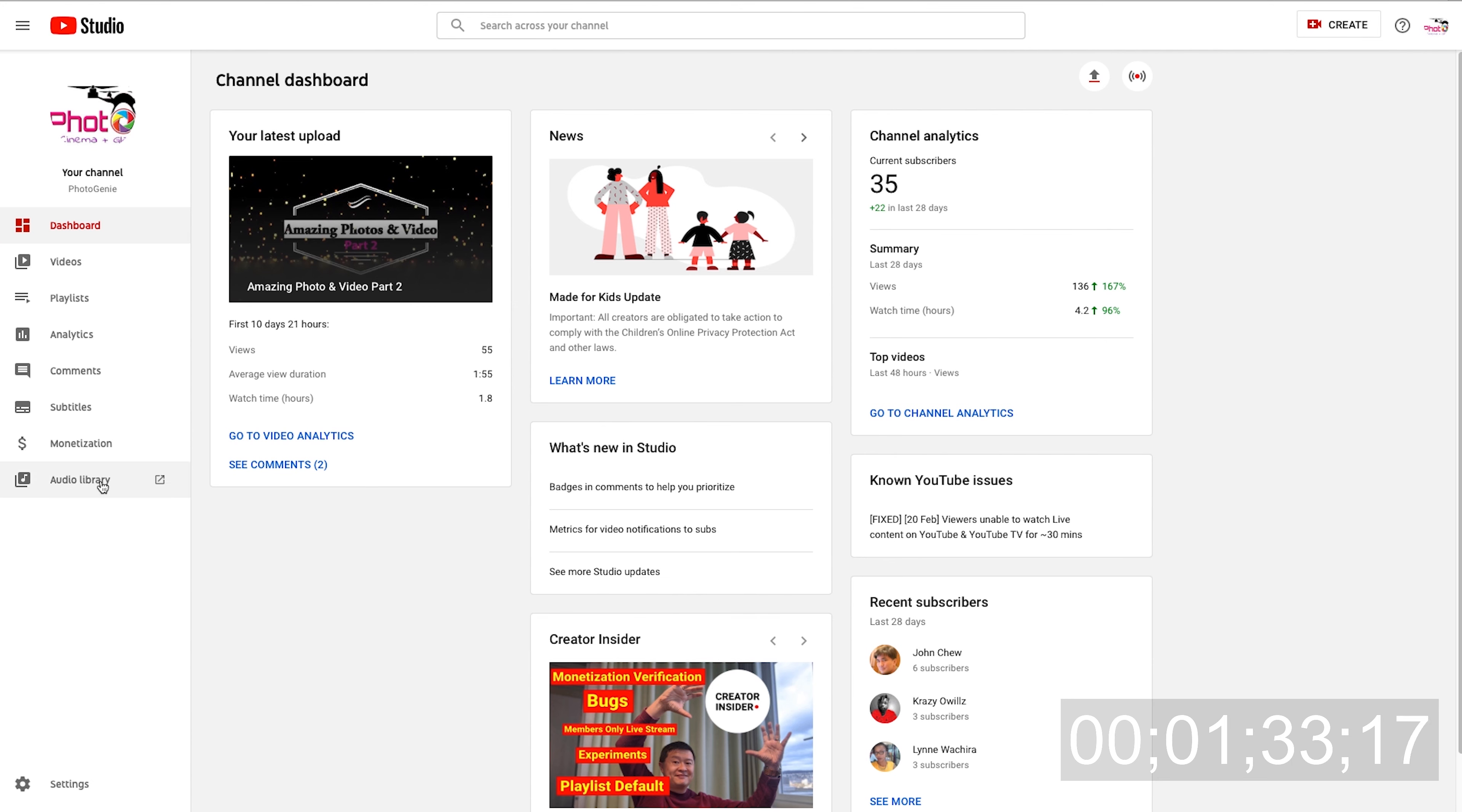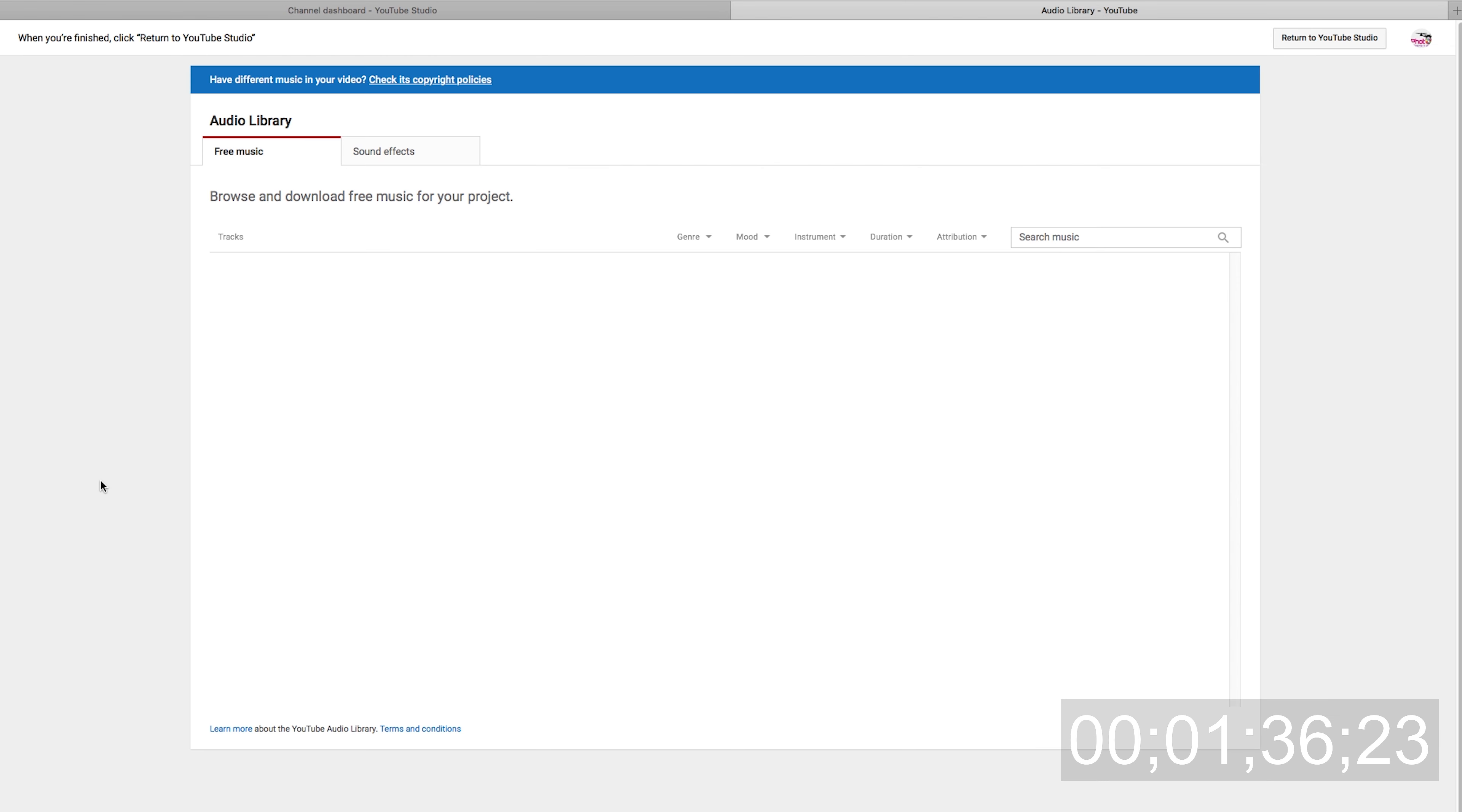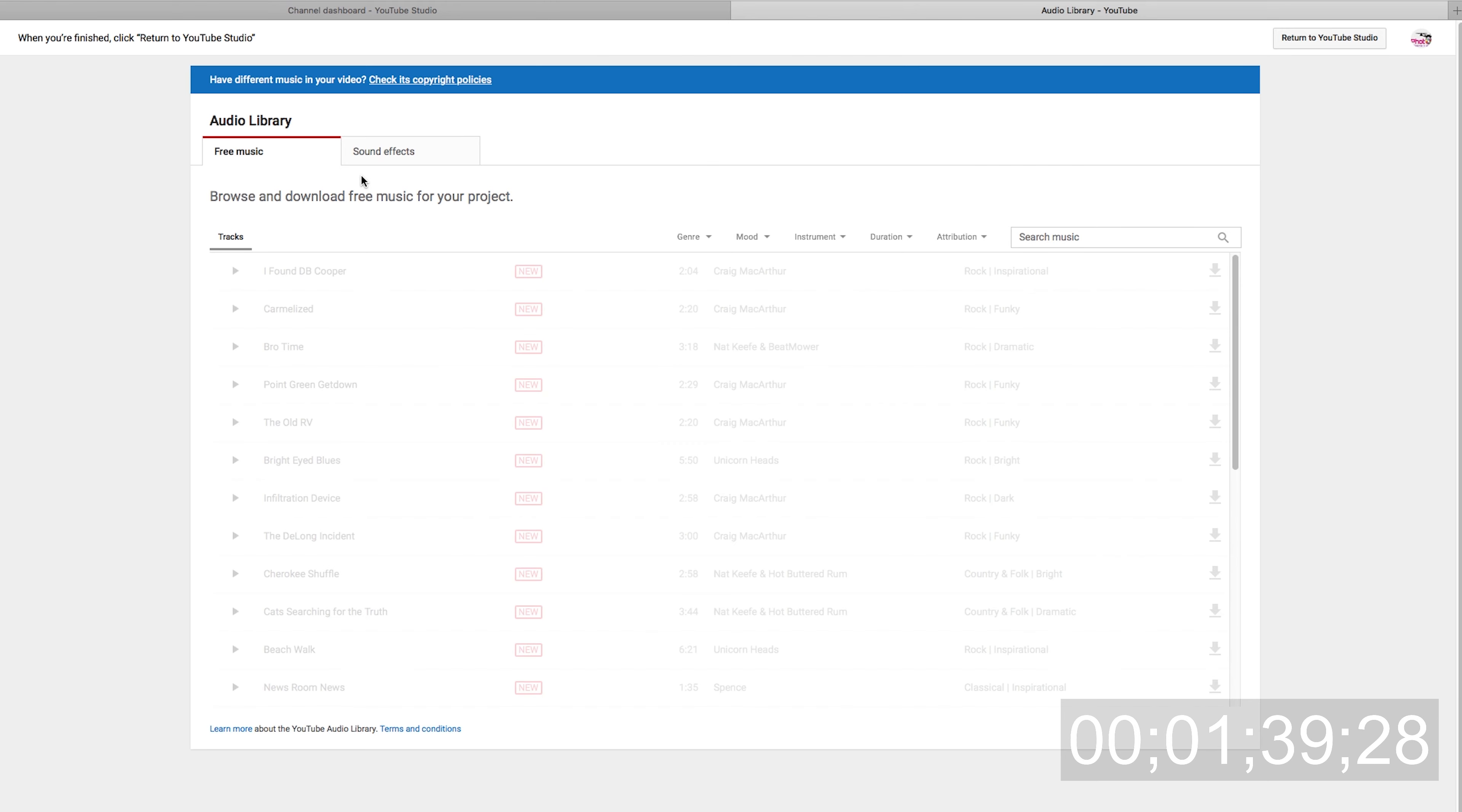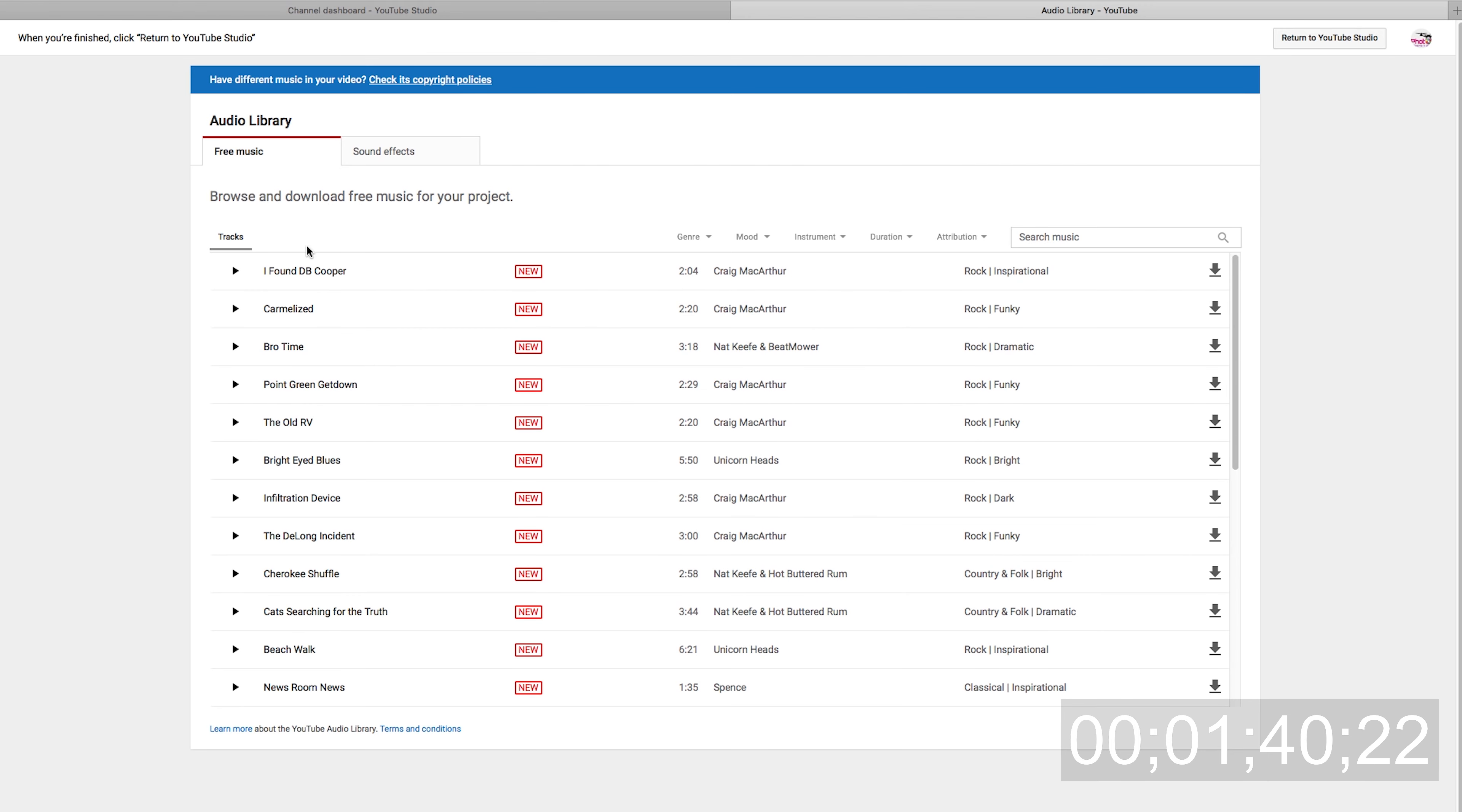The easy thing about YouTube Studio is that it has an audio library with both free music and sound effects. Like this awesome background music you hear, I got it from the audio library. It has very nice sound effects.